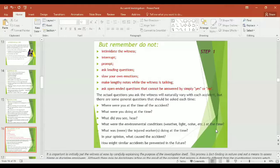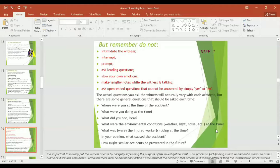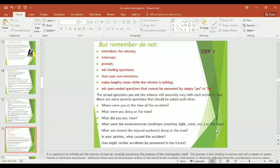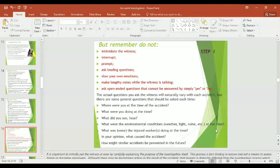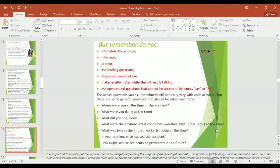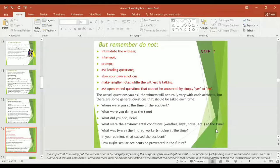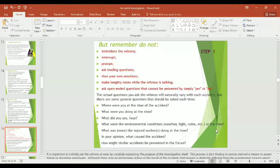Actual questions you ask the witness will naturally vary with each accident, but there are some general questions that should be asked each time. Such as: Where were you at the time of accident? What were you doing at the time of accident? What did you see or hear? What were the environmental conditions at the time of accident? What was the injured worker doing at the time of accident? In your opinion, what caused the accident? How might similar accidents be prevented in the future? These are the general questions that might be asked in every investigation process.